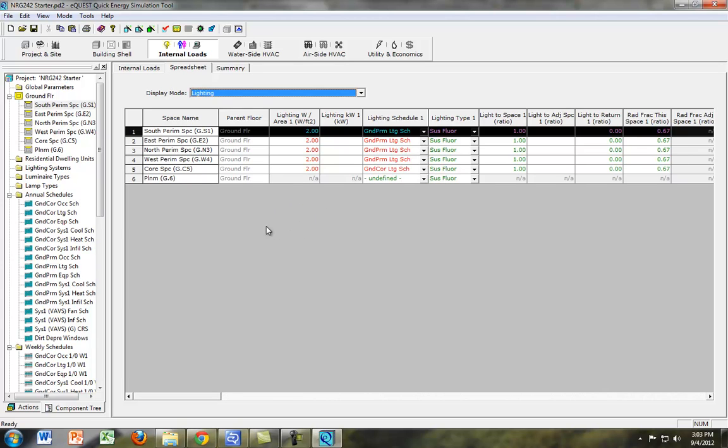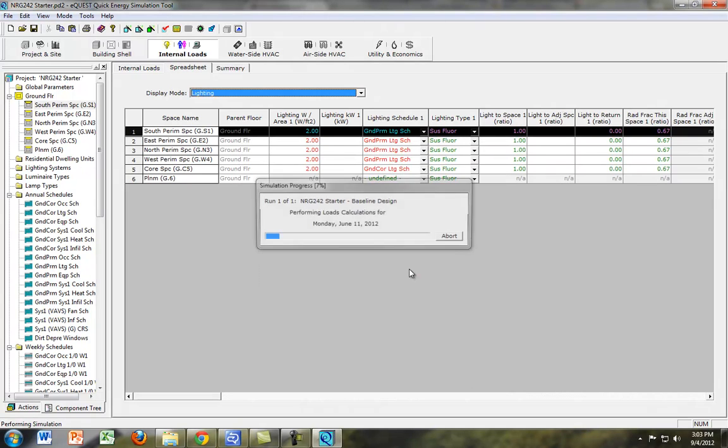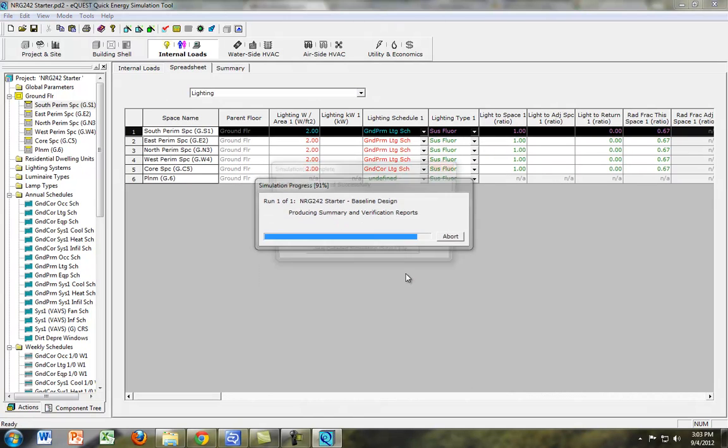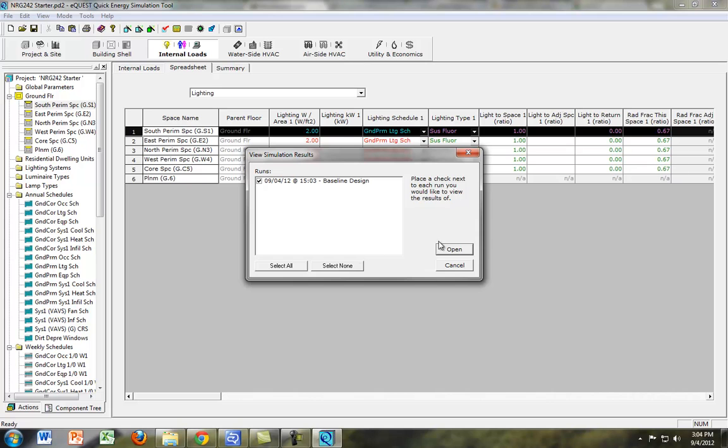Let's go ahead and run our simulation, which is this little perform simulation right here. Hit OK. And then we'll view the detailed simulation output file.